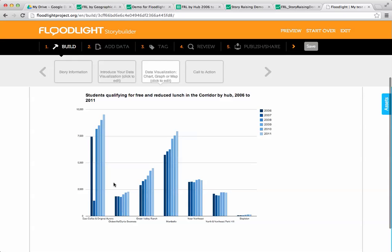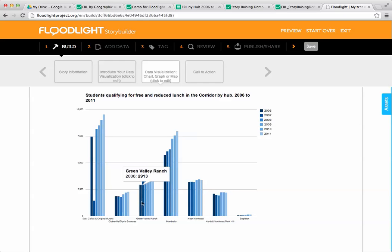A quick note about why you might actually want to include a data visualization within a story instead of just publishing it directly from Fusion Tables, which you can also do. Within my story I can actually add context.